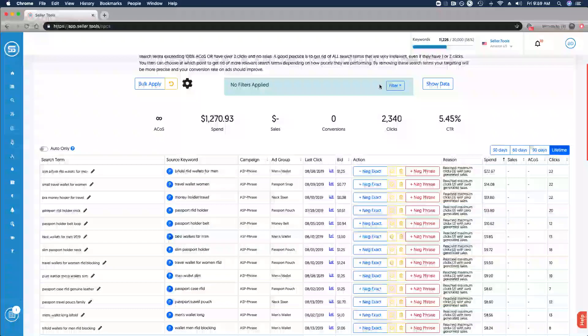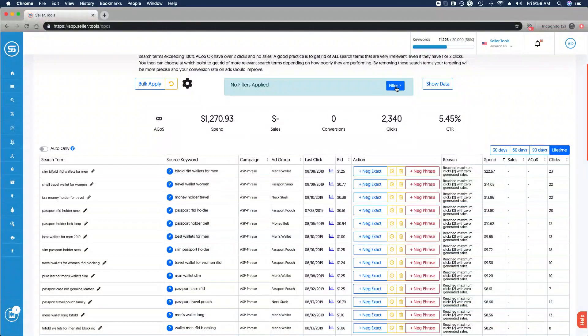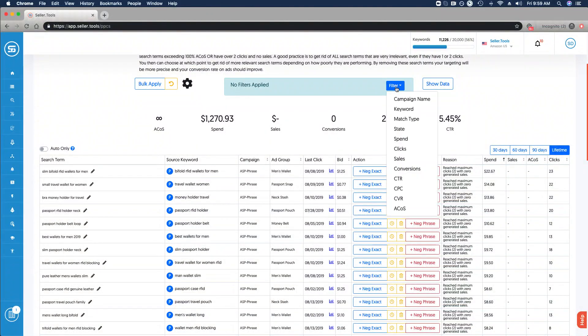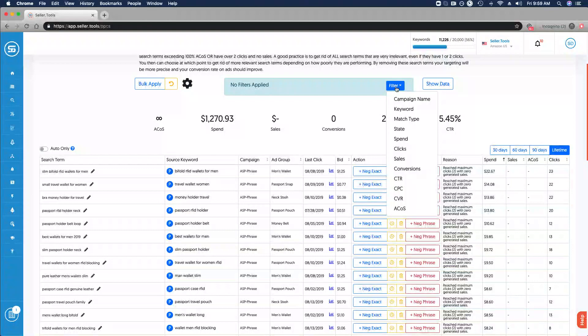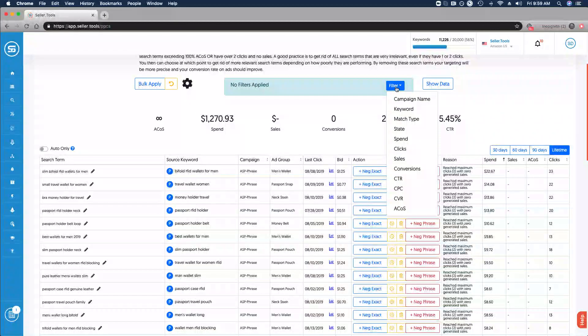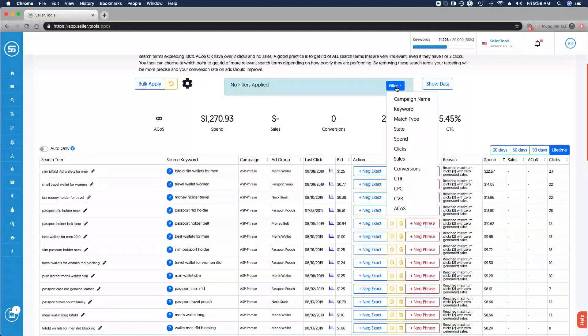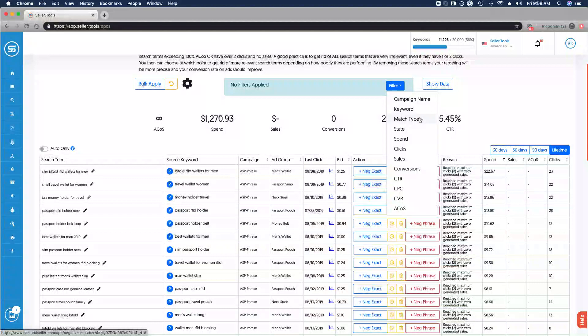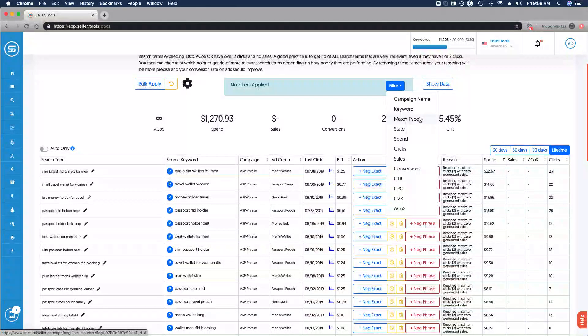You can narrow or broaden the scope based on that date range, as well as filtering the data. If you want to take a look beyond just sorting, if you want to filter by specific campaigns, specific match types and so on, you can apply filters and apply multiple filters as needed.